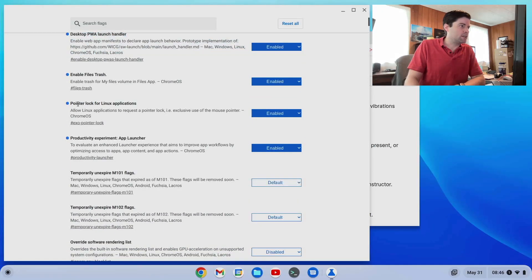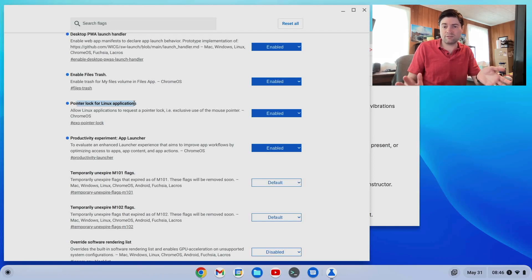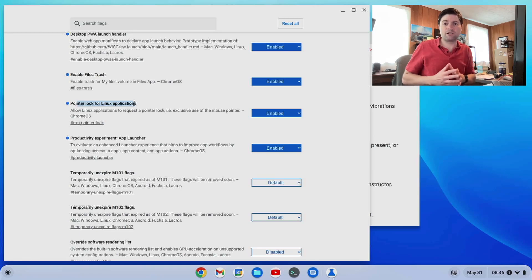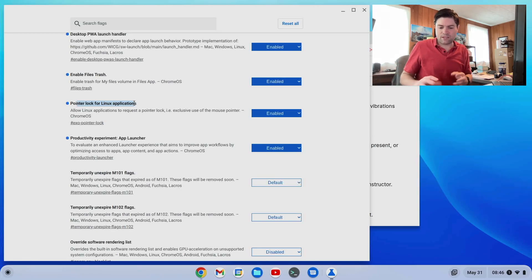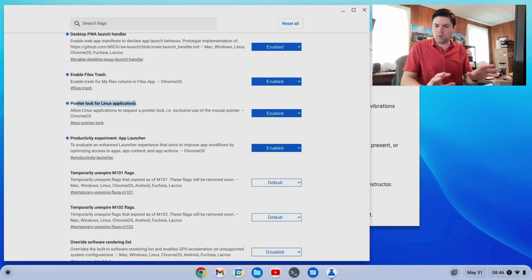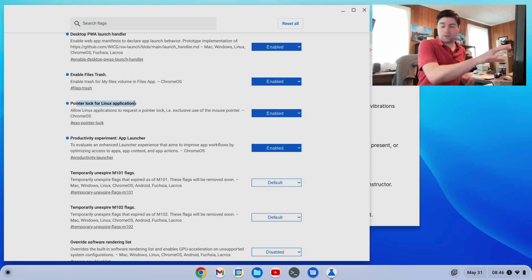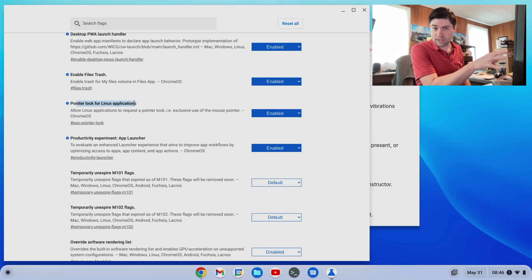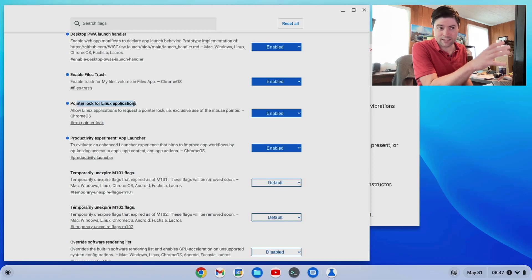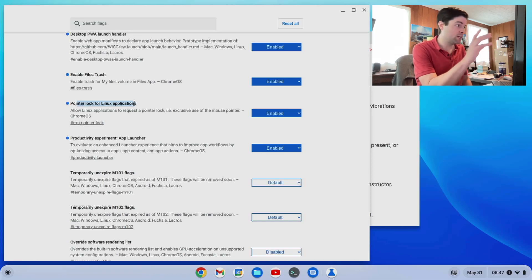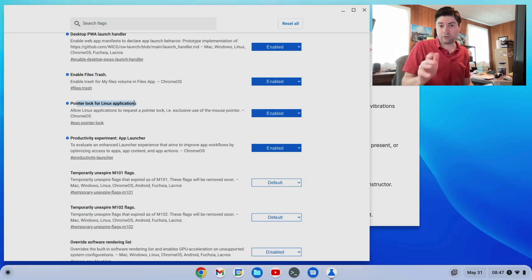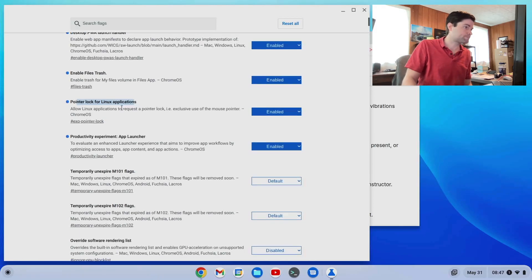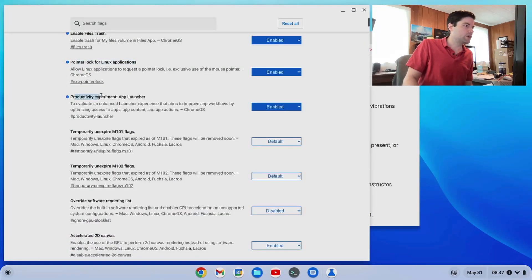Moving on. Pointer lock for Linux applications. So if you have Linux enabled on your Chrome OS device and you want to do any games, particularly first person shooter games, you probably noticed that they don't work very good because there's no pointer lock. So you can't really look around with your mouse very good. The pointer lock for Linux applications fixes that for the most part. So if you're going to do any gaming on your Chrome OS flex device, particularly first person shooters, I'd highly recommend turning on the pointer lock for Linux applications flags.